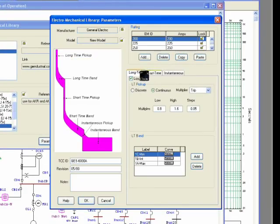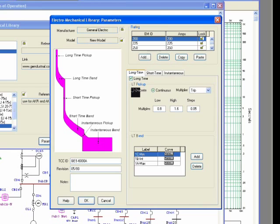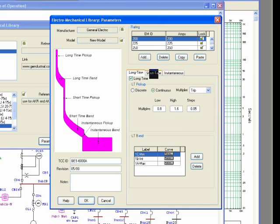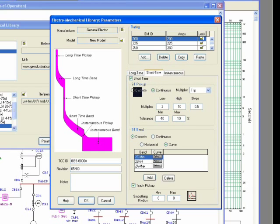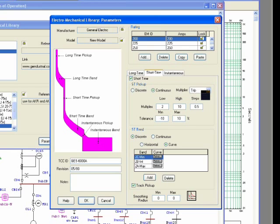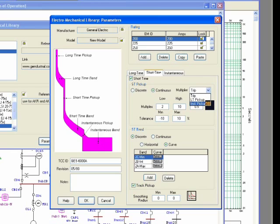Long time pickup can be set as discrete or continuous. Short time also can be set as discrete or continuous, and you can select its multiplier as trip, or long time pickup, or instantaneous pickup.